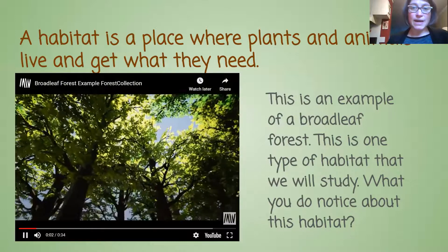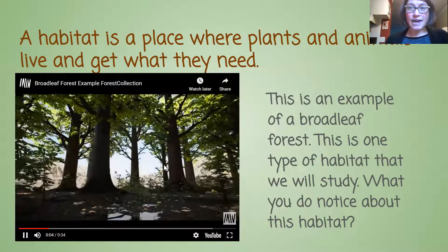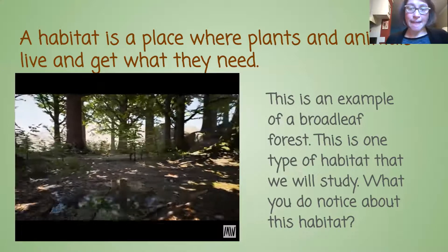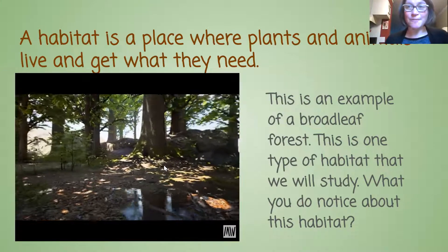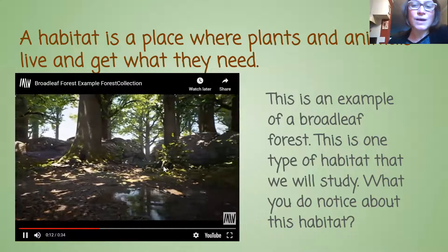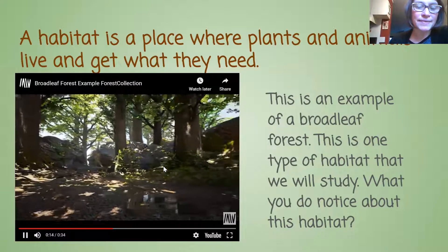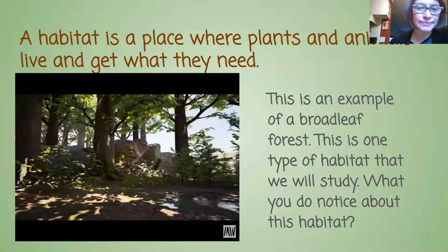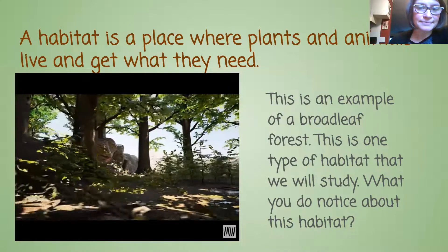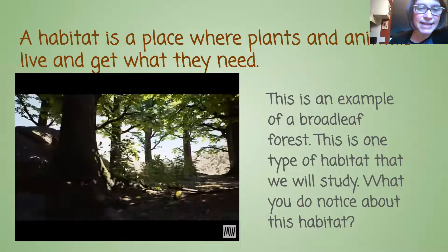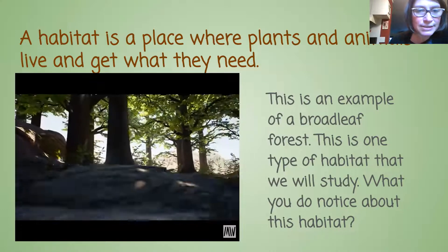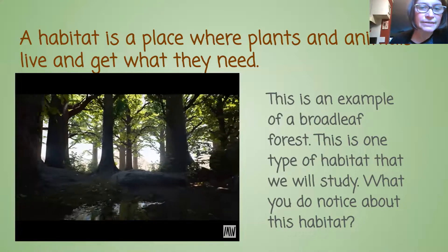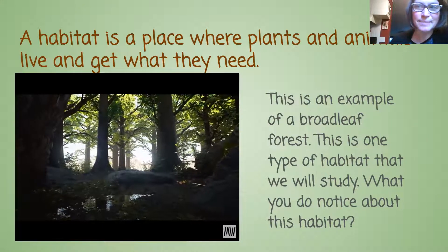This video is an example of a broadleaf forest — one type of habitat that we will study. What do you notice about this habitat? Let's take a look. I noticed that there are some puddles, and it's pretty dark with lots of shade. So it looks kind of dark and wet to me.